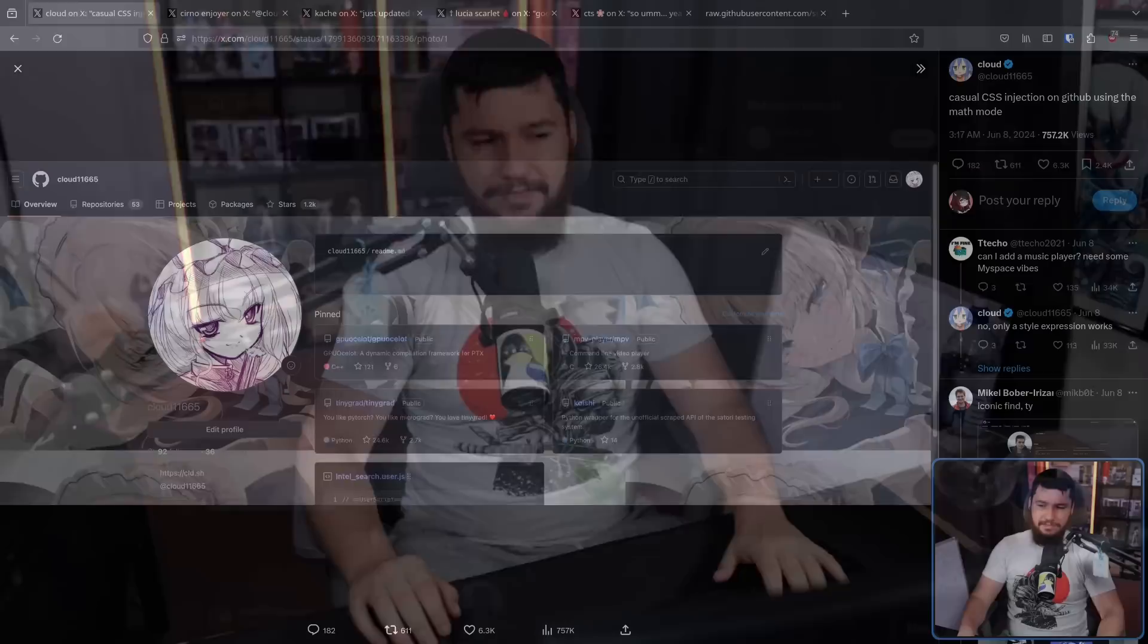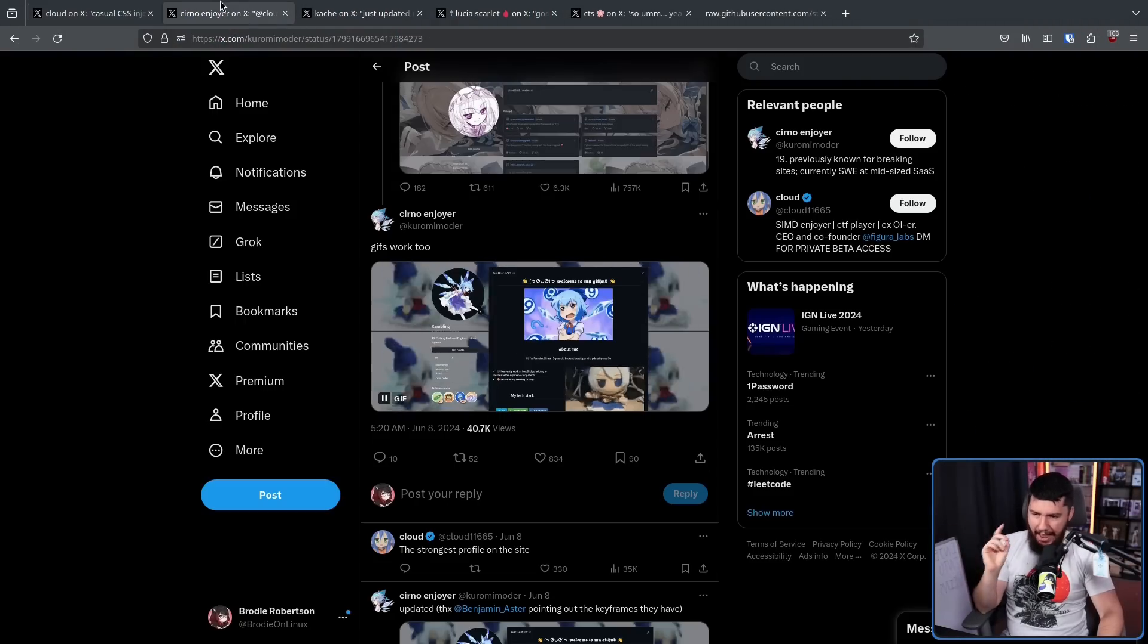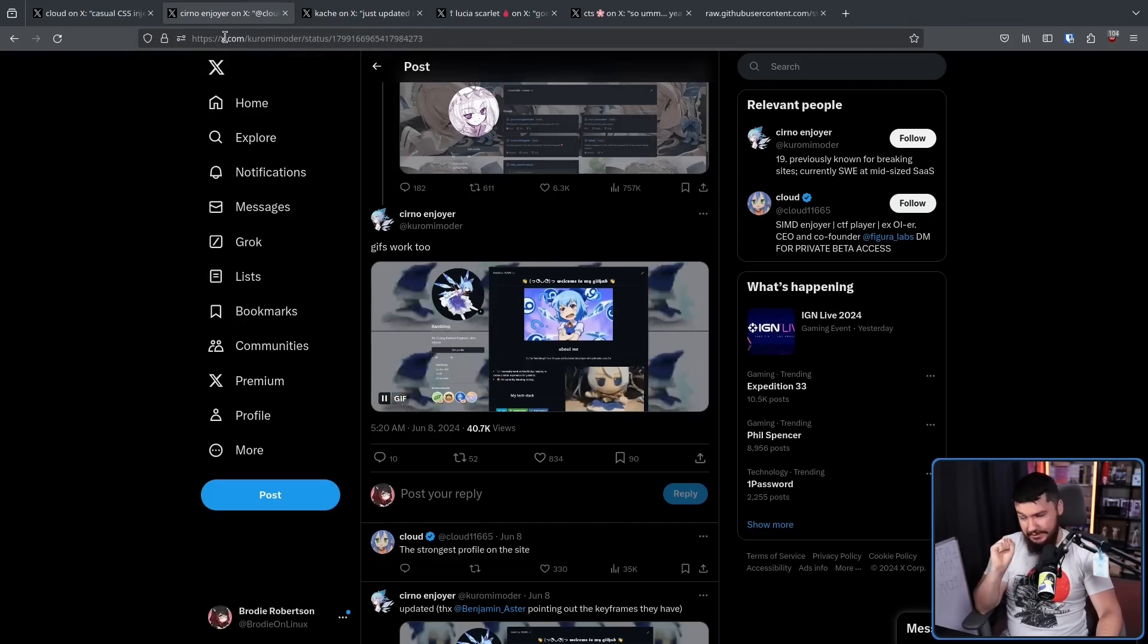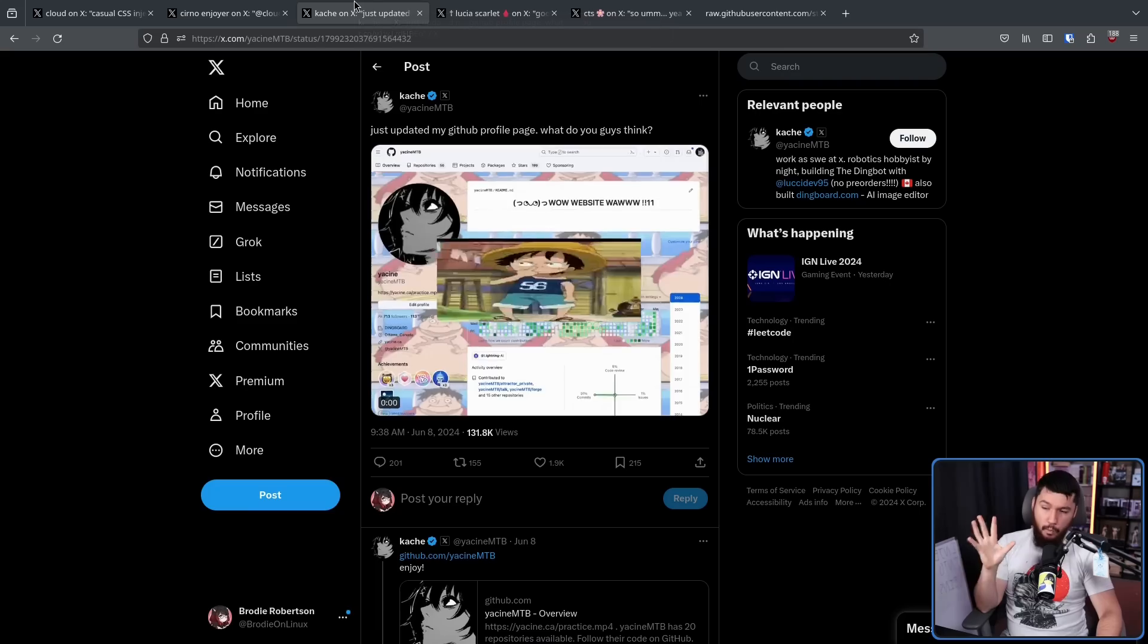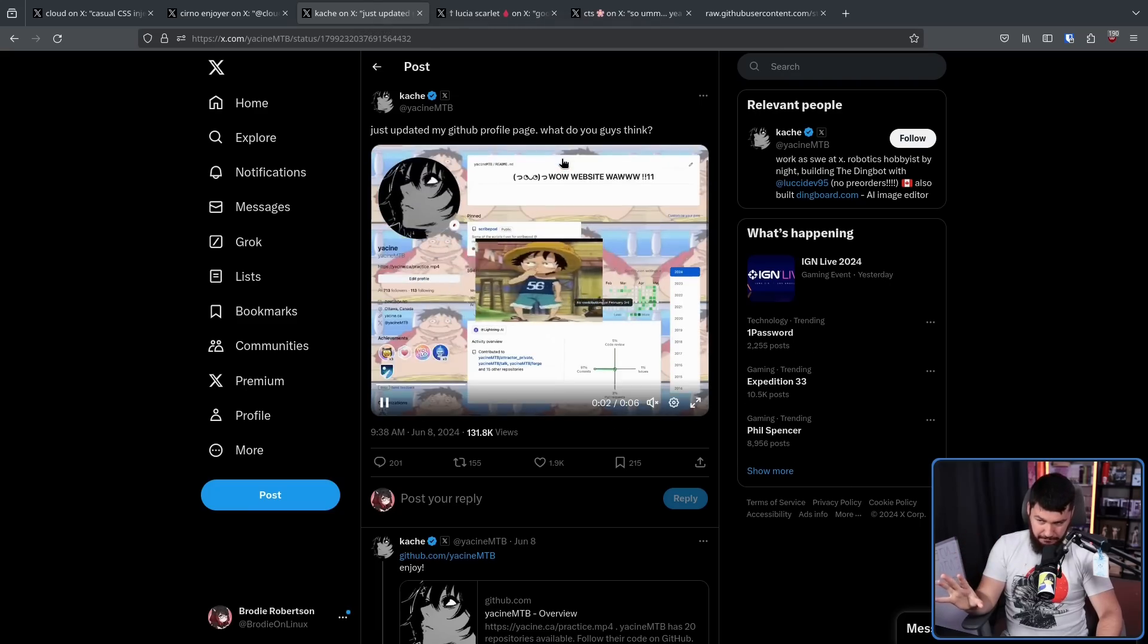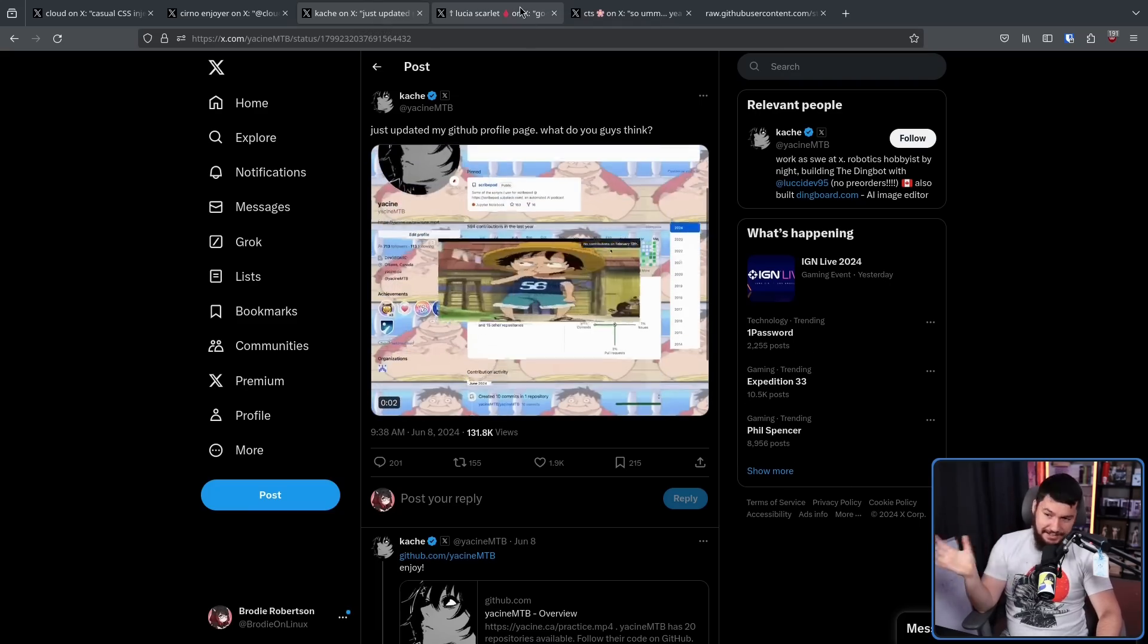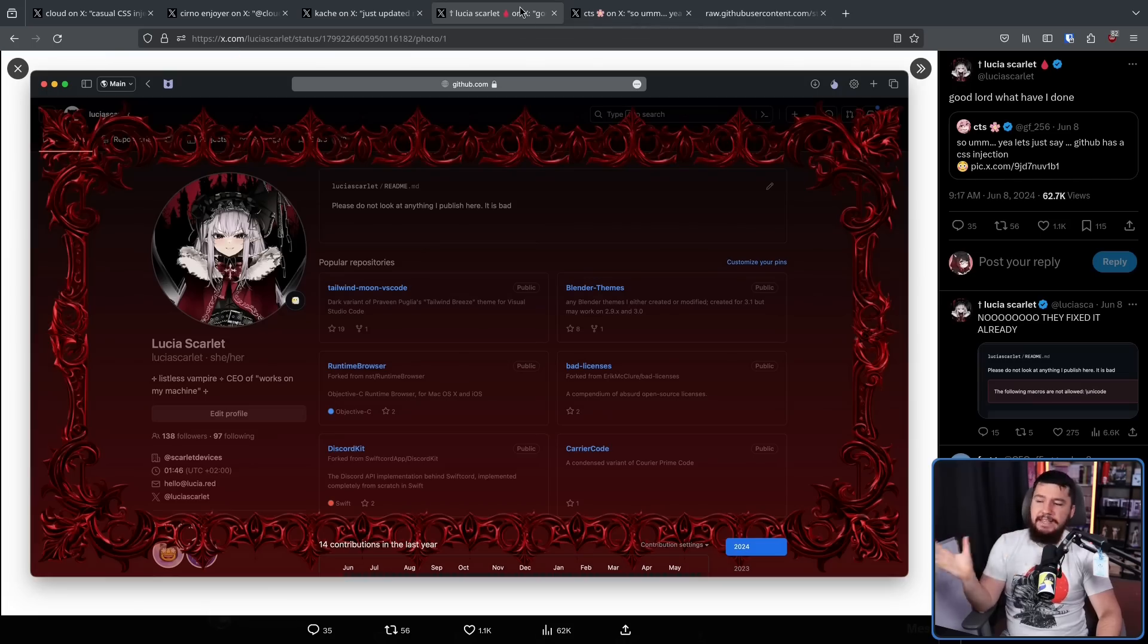Over the weekend, a problem was discovered with how GitHub handles readme files, letting you do things like this. Maybe you can't tell what's going on yet. How about this? Yes, it worked with GIFs as well. What about this one?